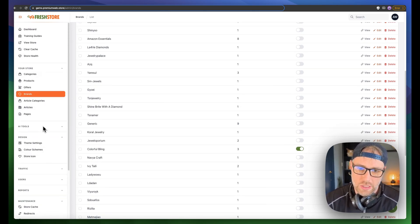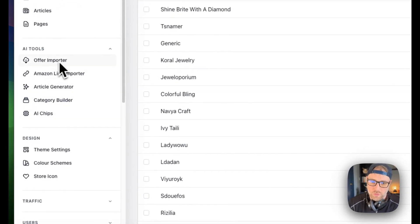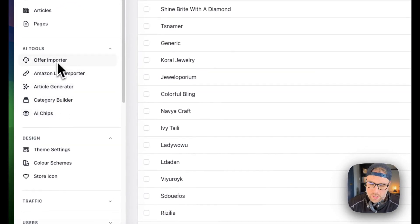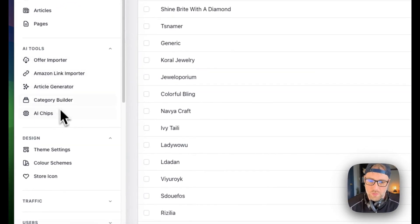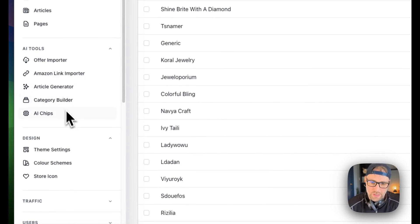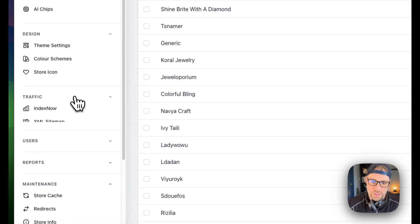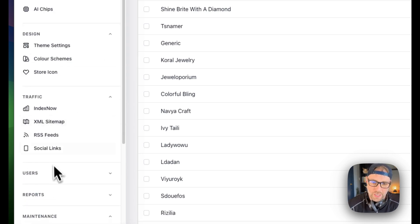Now, there's a ton that you can change in here, the different AI tools for bringing in different offers from other platforms. You can import offers from other platforms. You can, again, generate articles, build categories, all these different types of things with AI. You can see all your traffic.